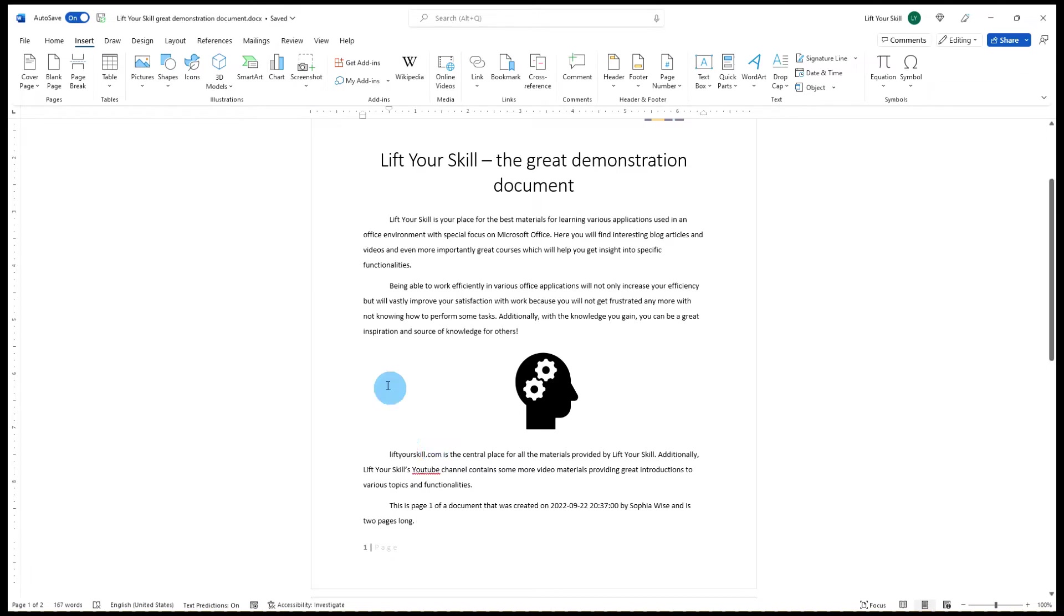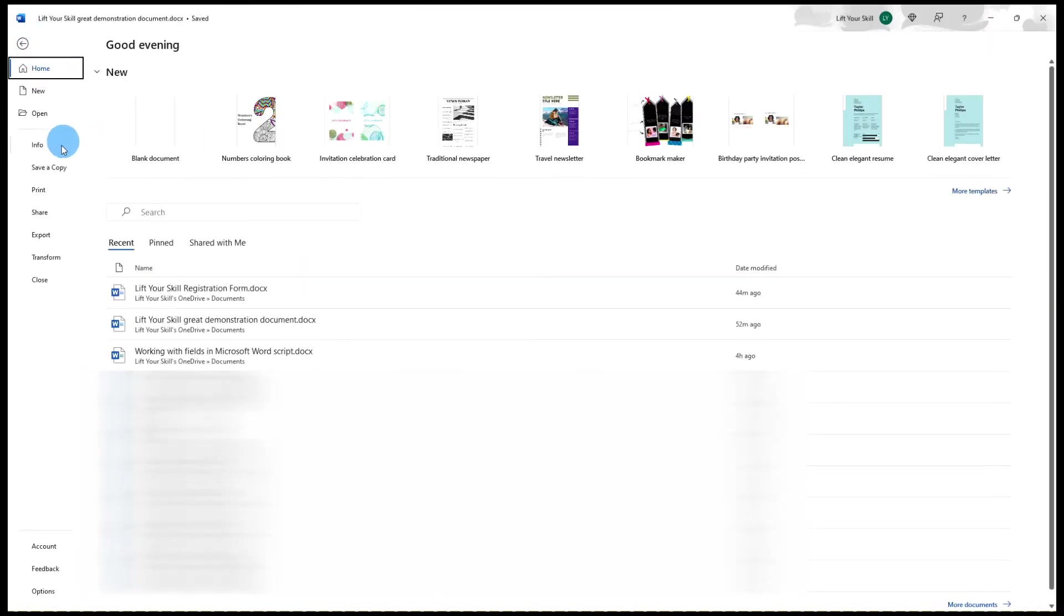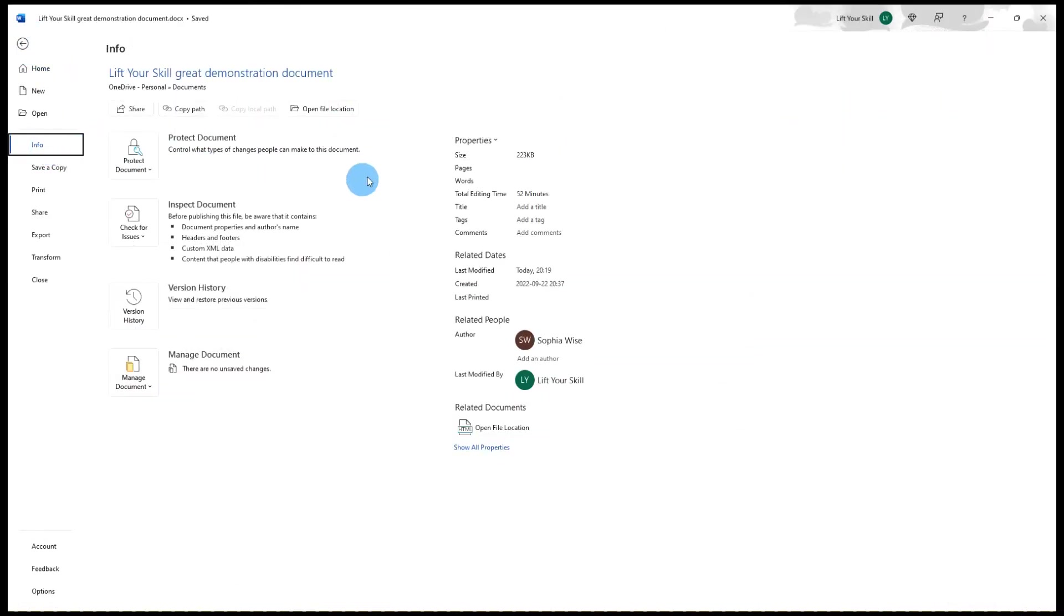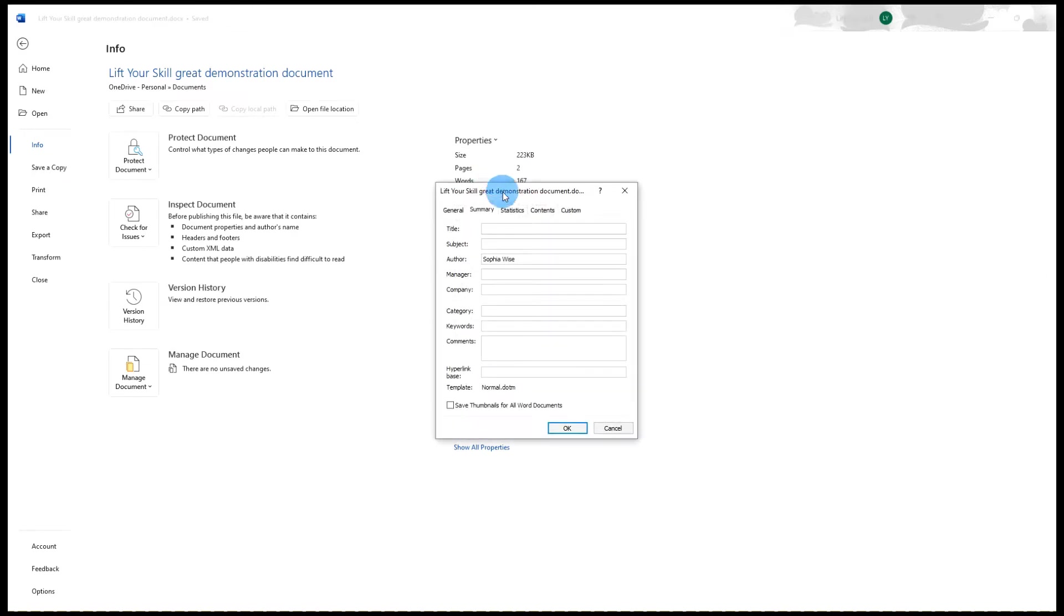In order to do so, go to File Info and then click on the down arrow next to the Properties field. This will show a menu with only one option: Advanced Properties.